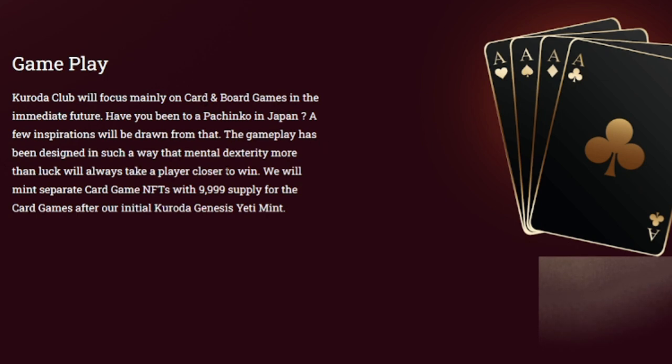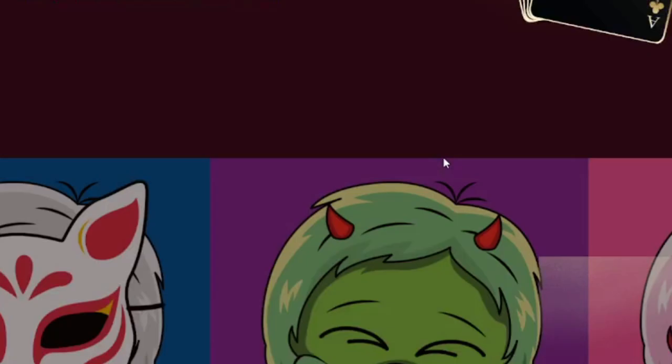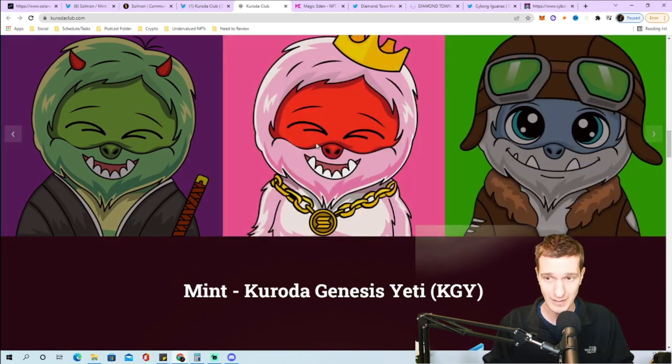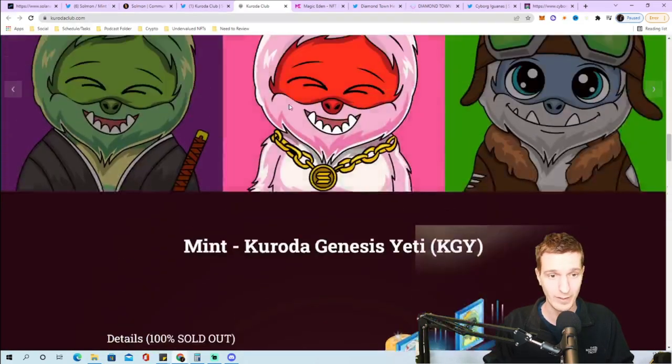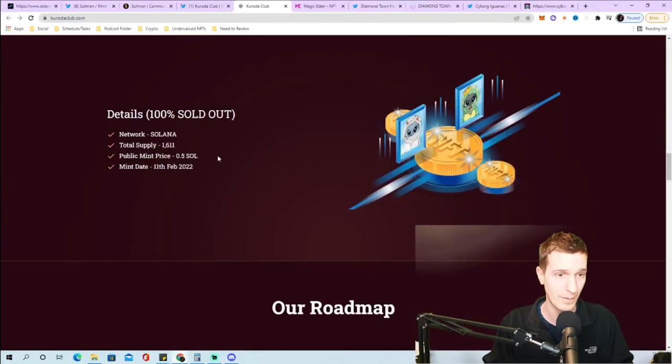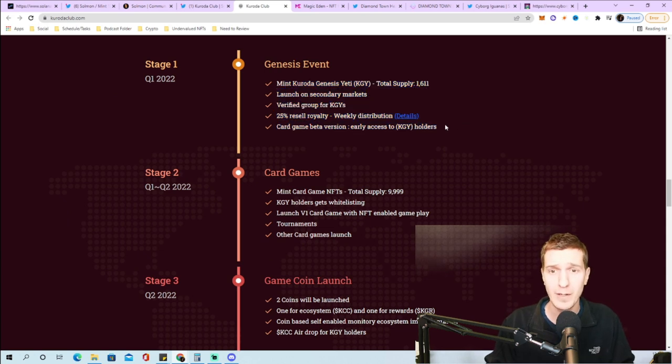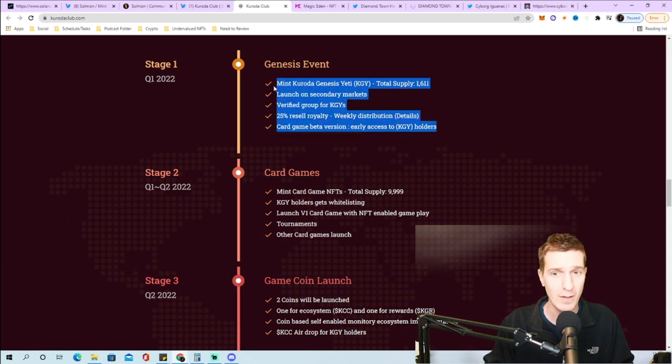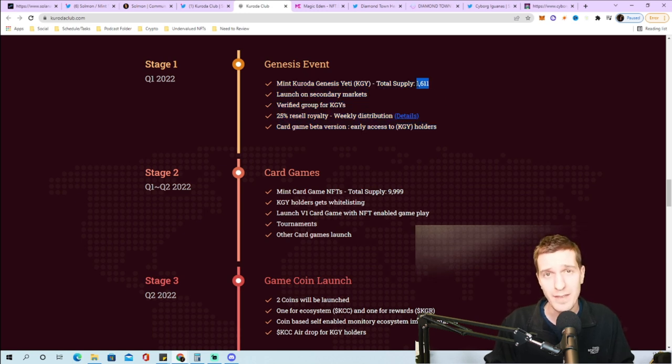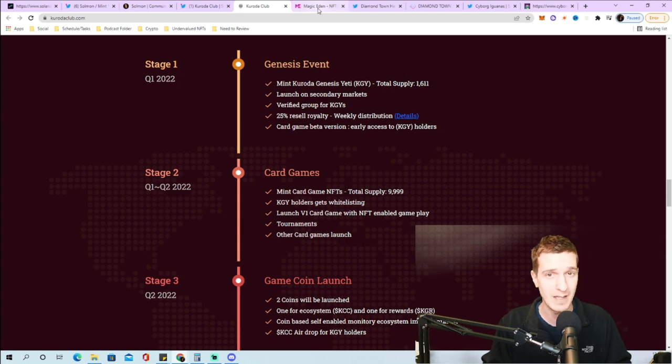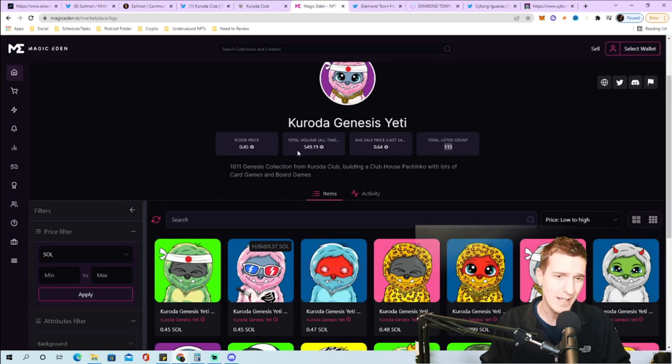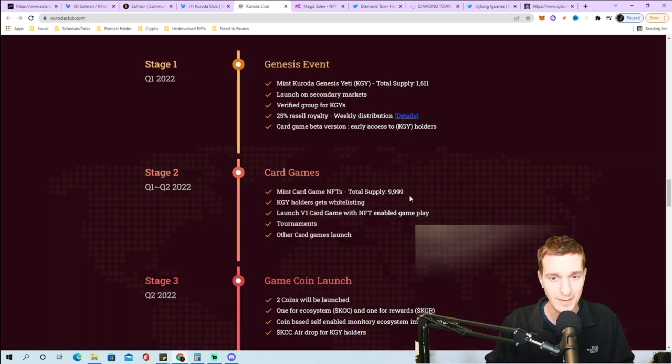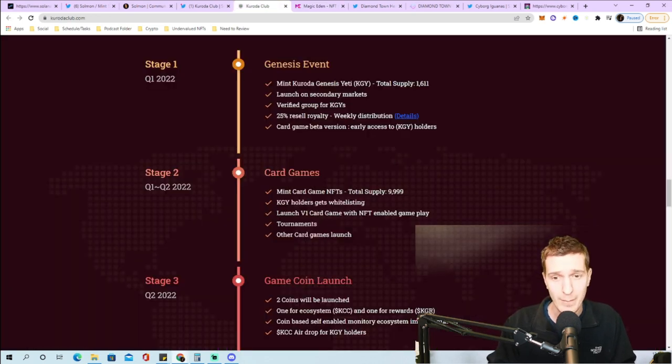We will mint separate card game NFTs with a 9999 supply for the card games after our initial genesis mint. They are a 1611 supply, already minted at 0.5 Solana mint price, sitting right around 0.45 so just under mint price at the moment. Their first card game is coming out soon.